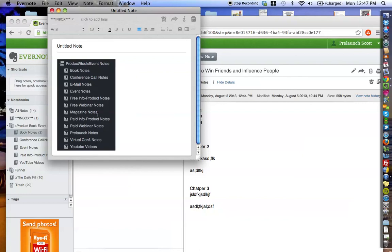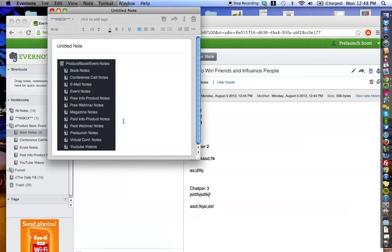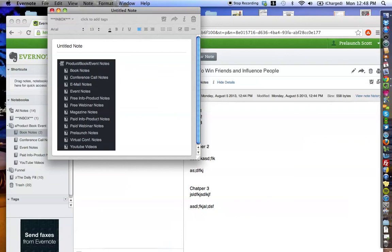Boom. If you like to read magazines and you want to take notes from magazines, there's the magazine notes. Again, every issue is its own note. Next one, paid info product notes. I know that not all information online is free. You and I both have to sometimes pay for it. Again, use the same framework. Your notebook is going to house every single note, and every note in that notebook is going to be its own paid info product. Paid webinar, same thing.